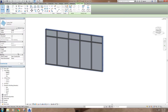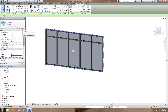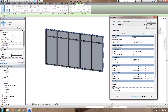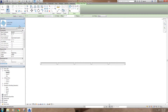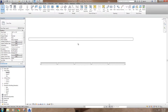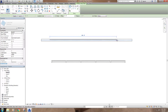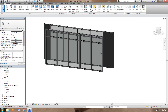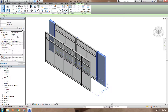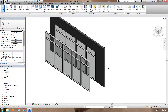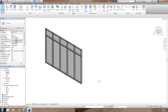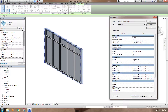Where things get a little different is under Edit Type. You've got the basic construction settings, but also the Automatically Embed option. If I create a generic 6-inch wall and then draw a storefront over the top of it, it's going to automatically cut and insert the storefront into that wall. That is what the Automatically Embed setting does. The curtain panel right now is just Glazed, meaning the default for all panels is glass.